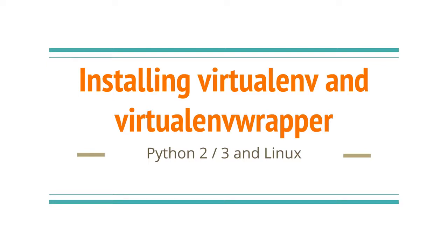Hi everyone! In this video I'll be installing virtualenv wrapper for Python 2 on Linux. I'm going to assume you already have Python 2 installed since most Linux distros come with Python 2. This tutorial will also cover setting up virtualenvs that use Python 3.